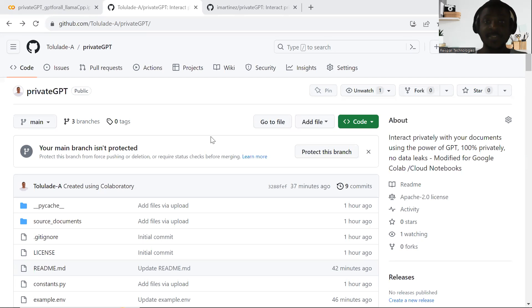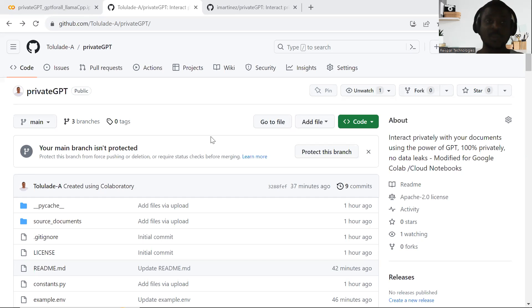Hi, my name is Tilalade, and you're welcome back to my YouTube channel. In this tutorial, I'm going to be showing you how you can build and create your own private GPT, which is built personally for you or personally for your business.